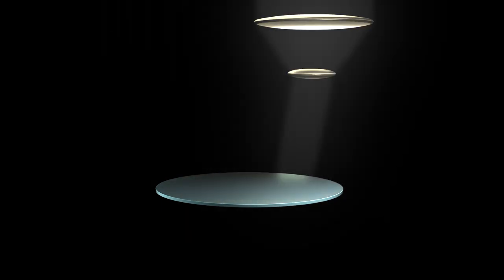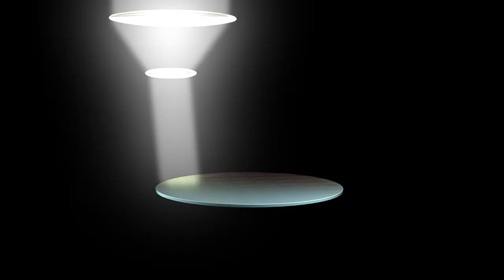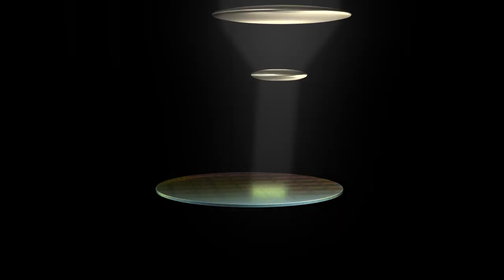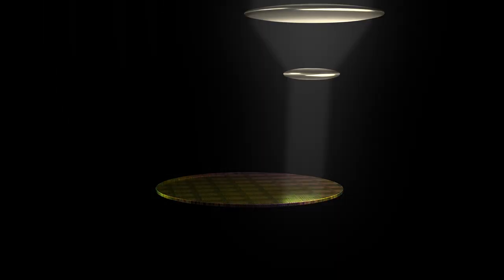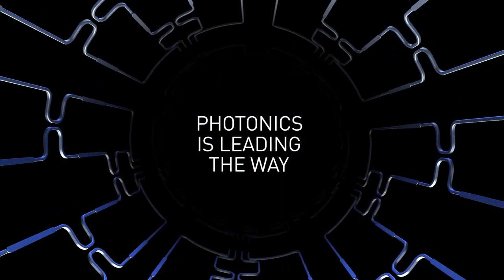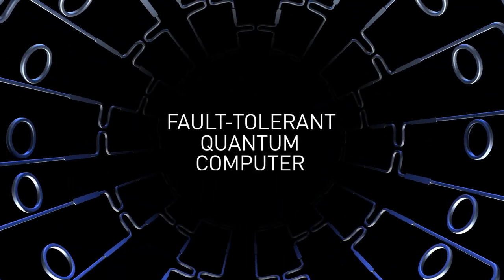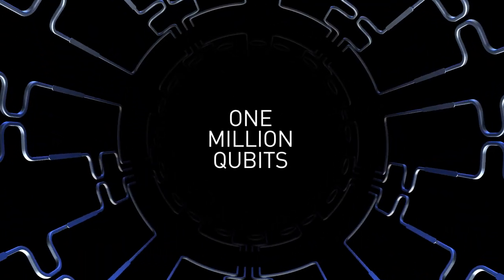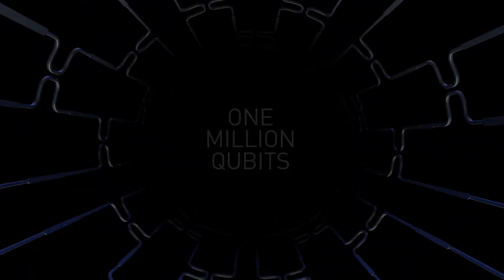These techniques have been refined over many decades in the electronics and telecommunications industry. The ability to leverage mass manufacturing and networkability leads to an exciting conclusion. Photonics is leading the way to a fault-tolerant quantum computer with one million qubits this decade. Learn more at Xanadu.ai